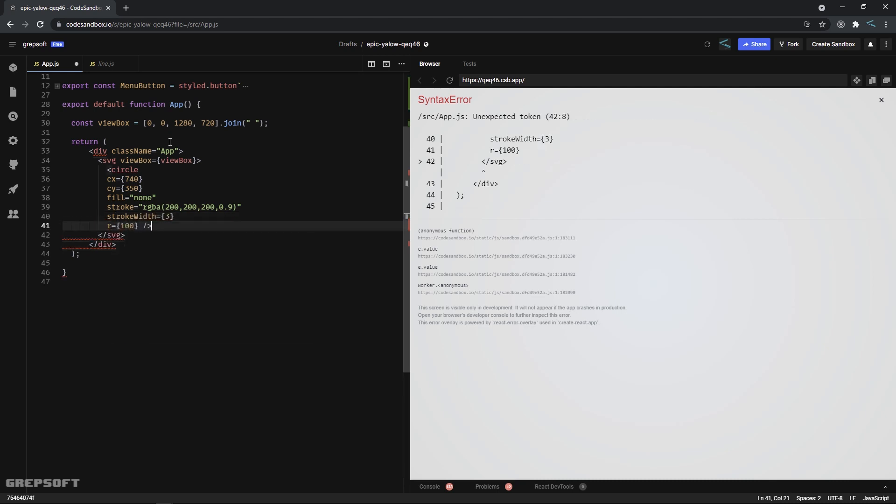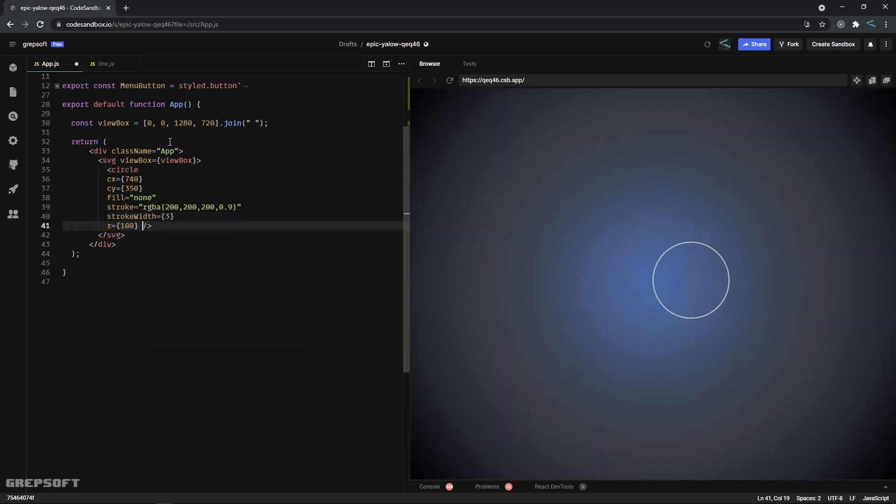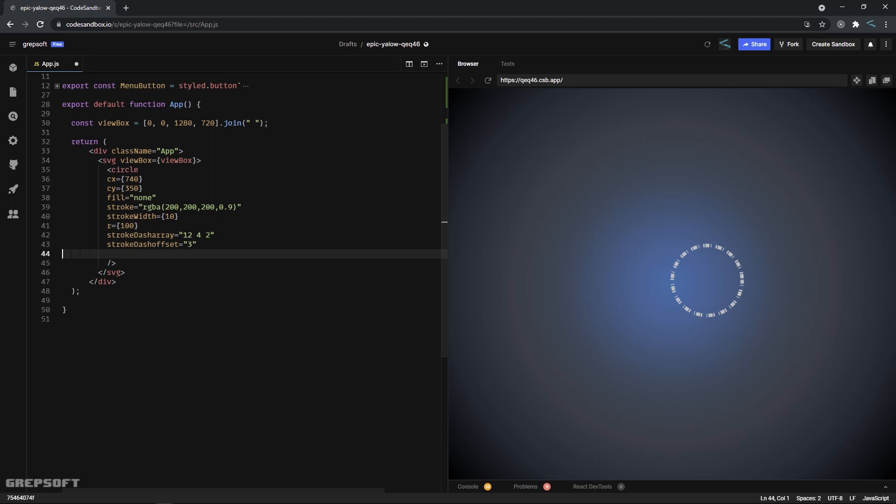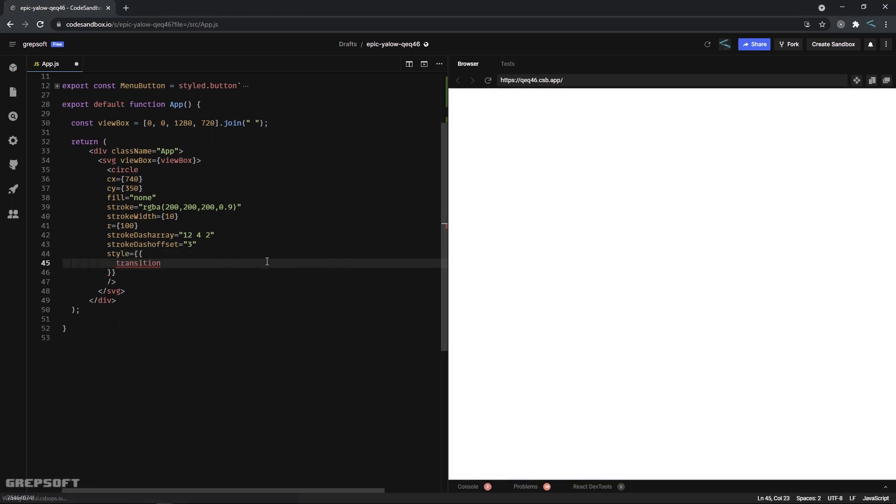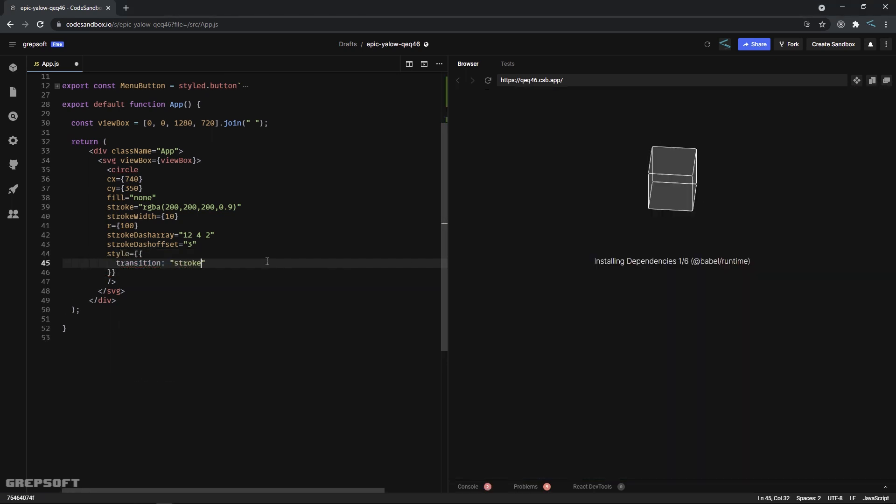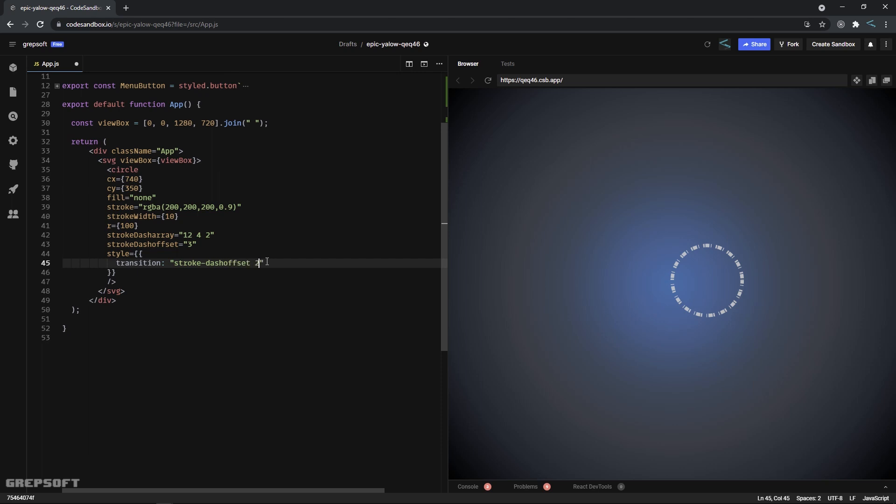Well, the actual fun begins when you start playing around with the dash array and dash offset. And then through some transitions, you can animate different attributes like this.